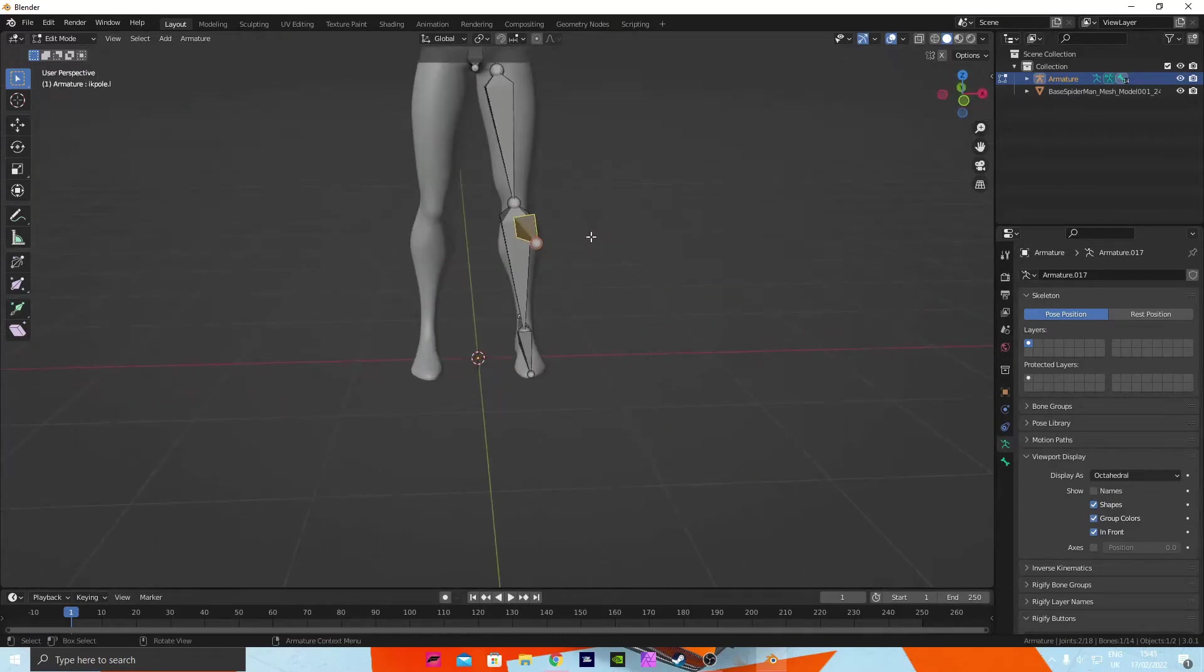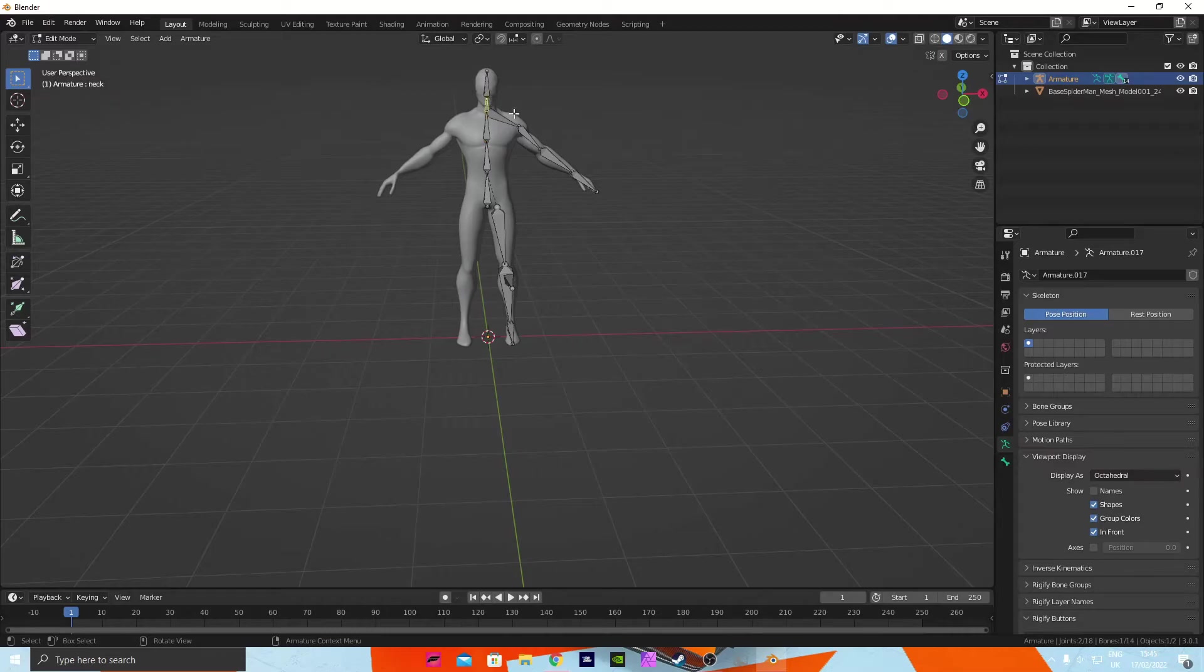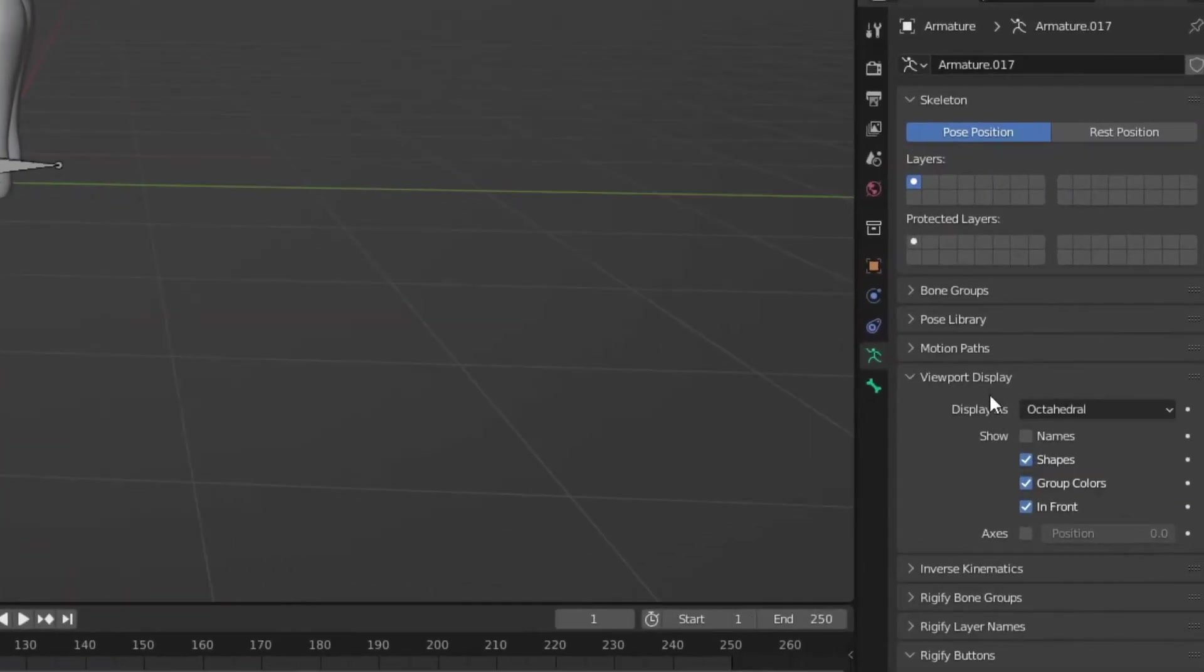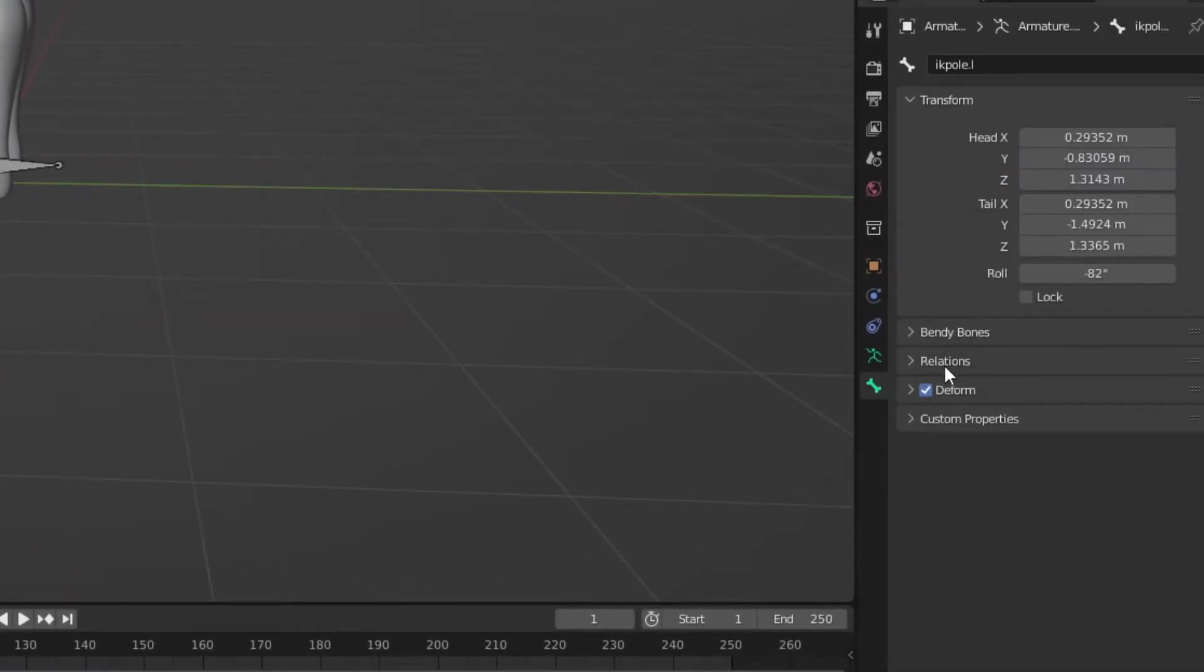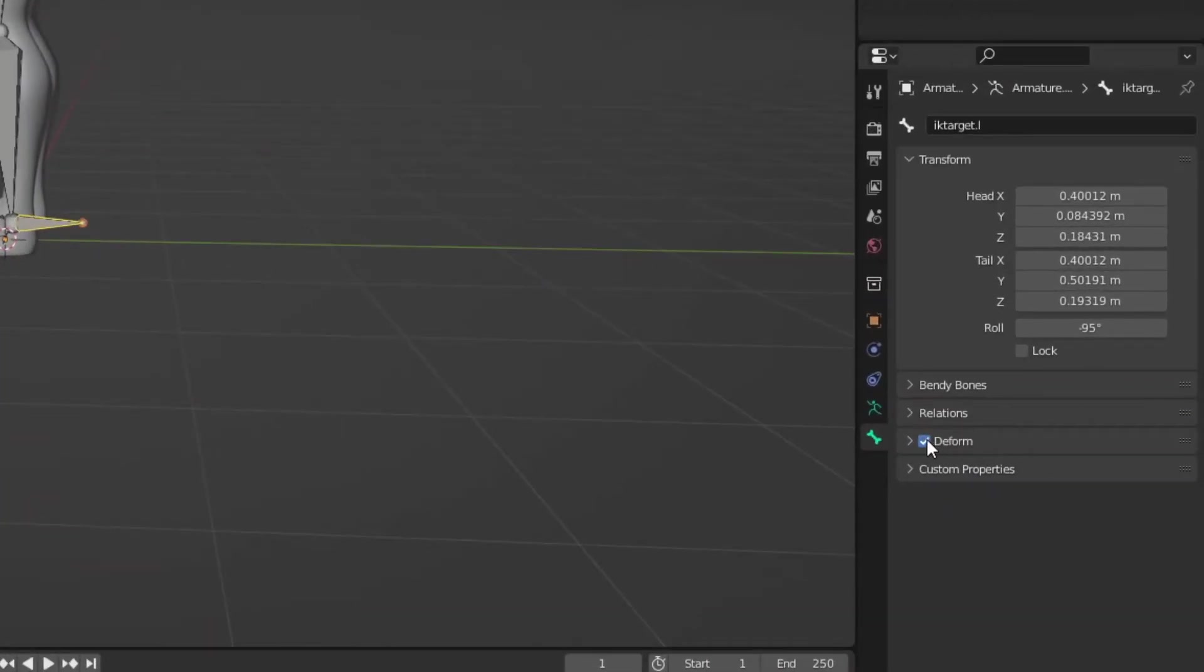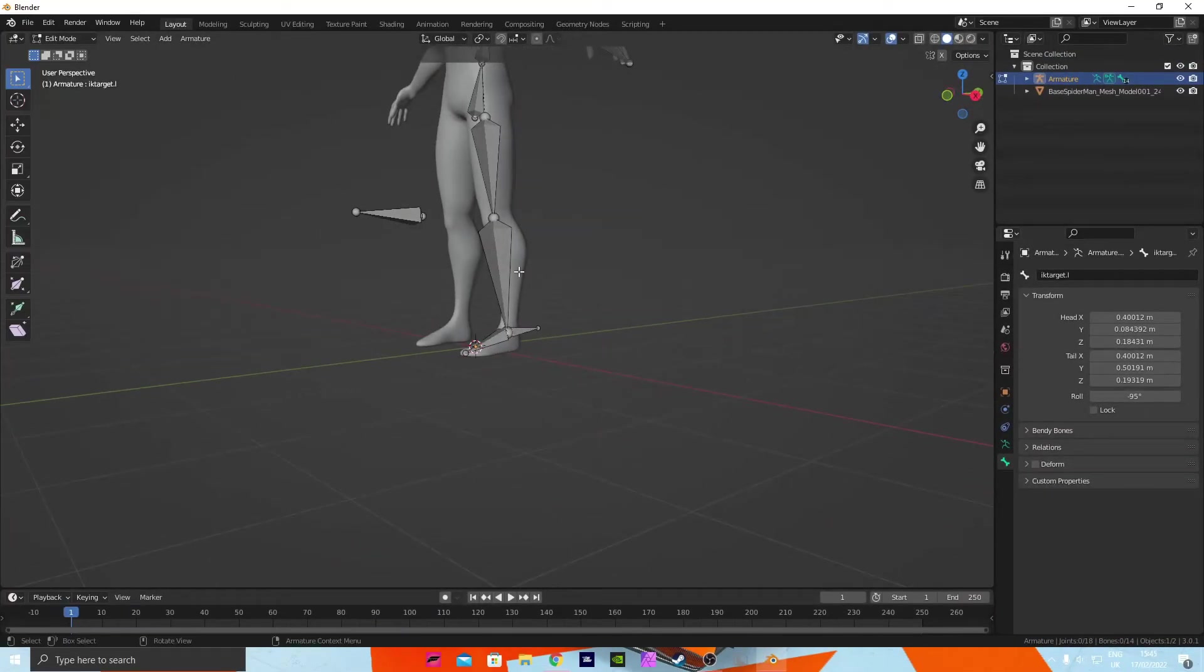So now we've got that, we're going to make sure that everything's named. Perfect. Now we've done that, click on this bone here, come down to the bone constraints part here and uncheck the form. Same for this one as well. Now you want to press Ctrl+Tab and go to Pose mode.